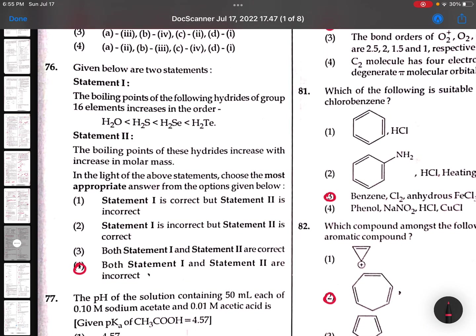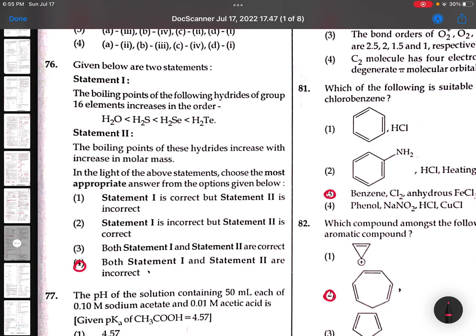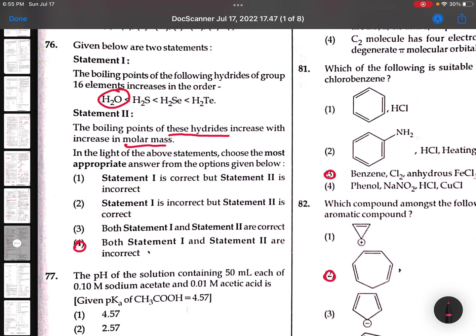77th: The boiling points of the following - water boiling point is highest, so it cannot be here. This statement is wrong. The boiling point of these hydrides increases with molecular mass - this is true, but water is an exception. So both statements are not fully correct.